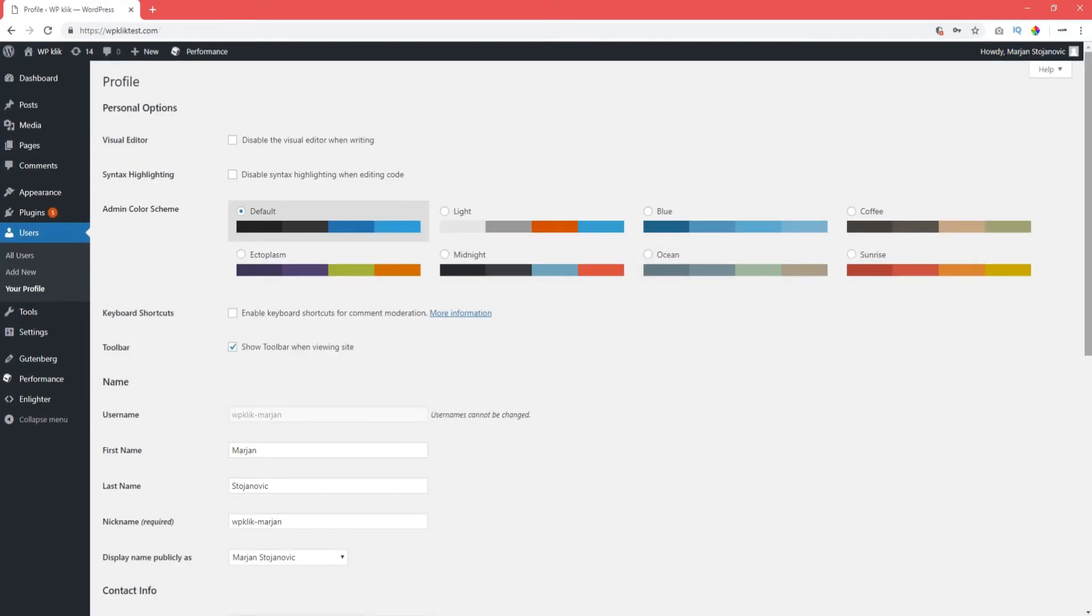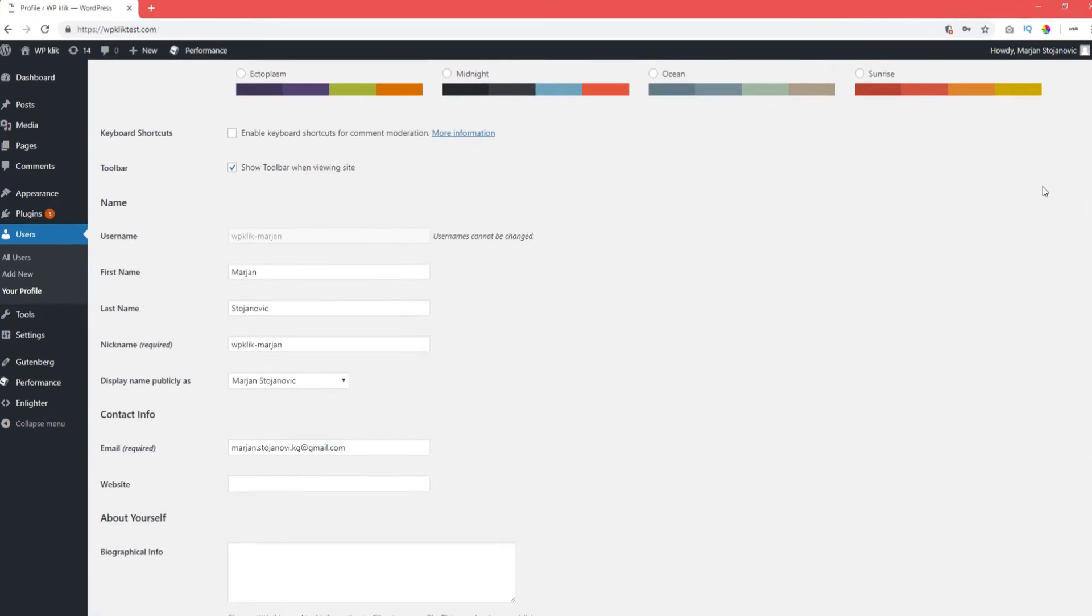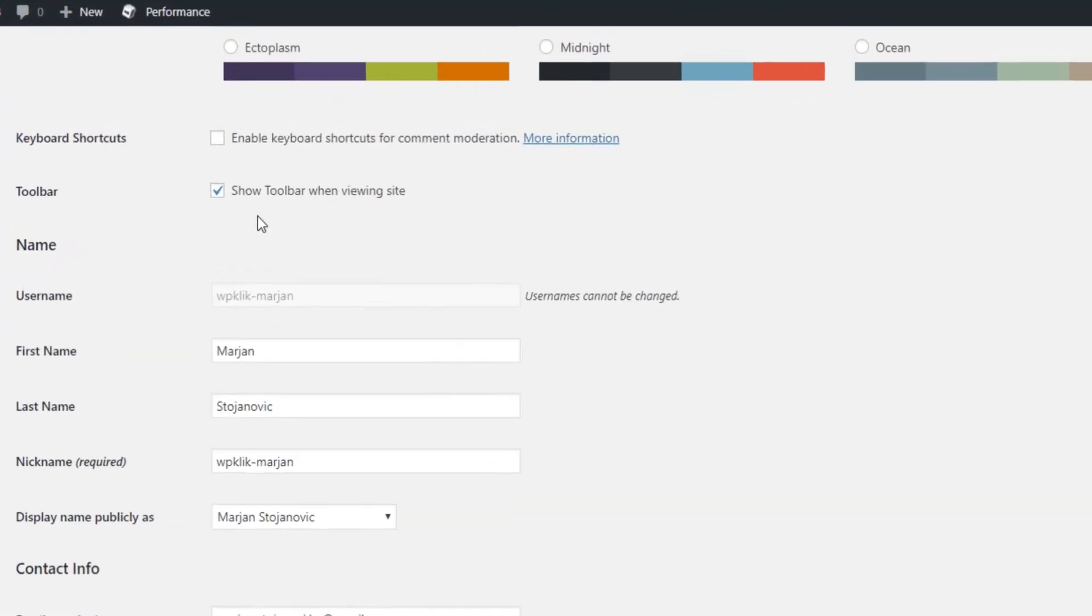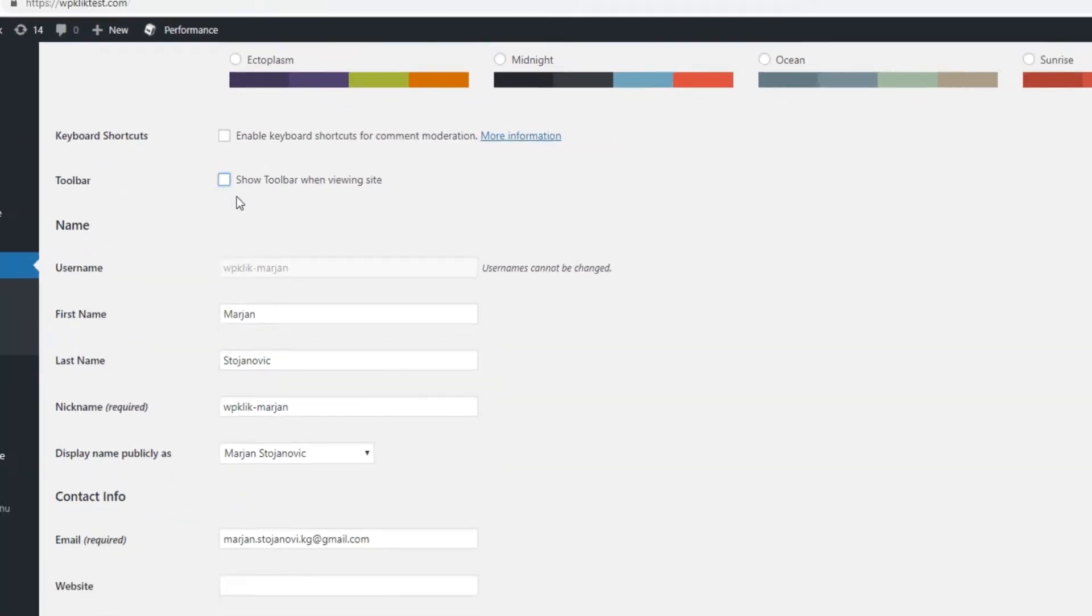From there, scroll down until you reach the toolbar option. Simply uncheck the Show toolbar when viewing site option.